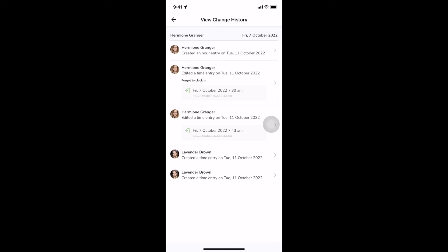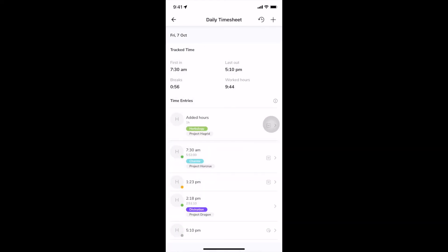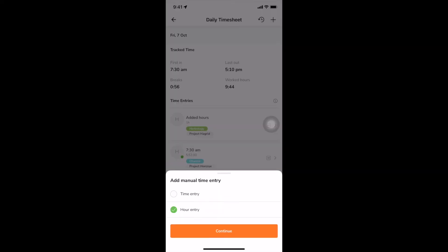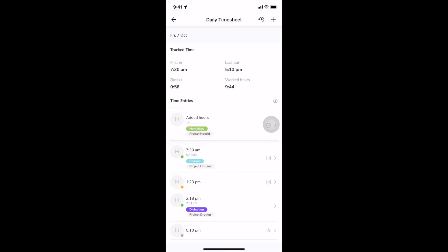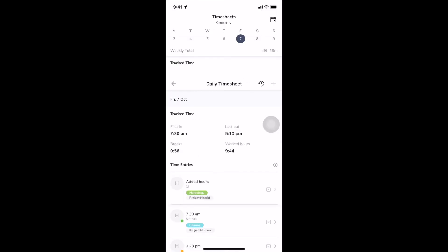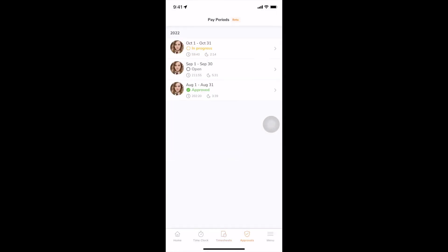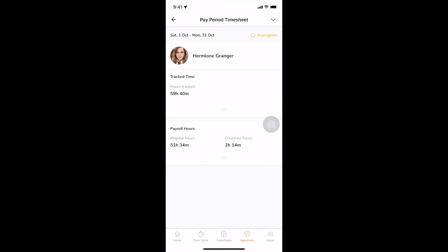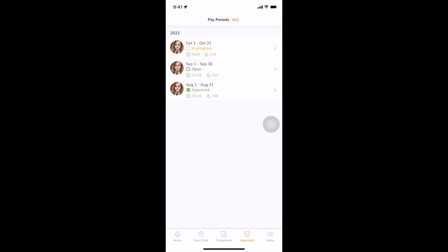If enabled by your admin, you can click on the plus icon to add manual time or hour entries. On the approval screen, similar to web, you can view your timesheets for each pay period if a pay period has been set by your admin. The status of each pay period timesheet will also be indicated here.